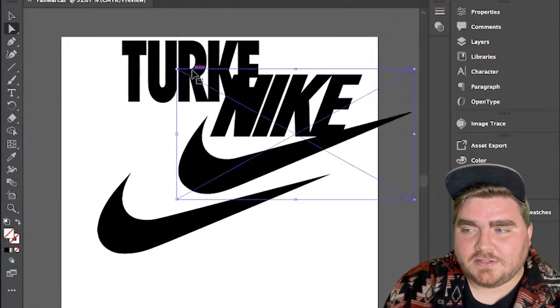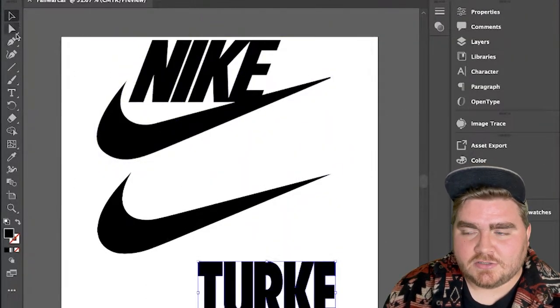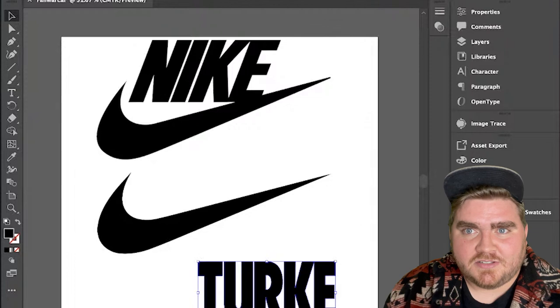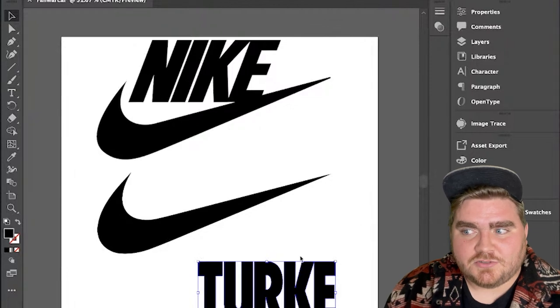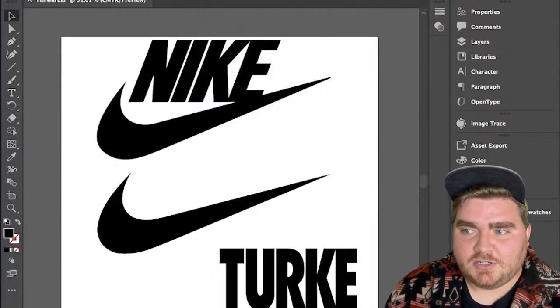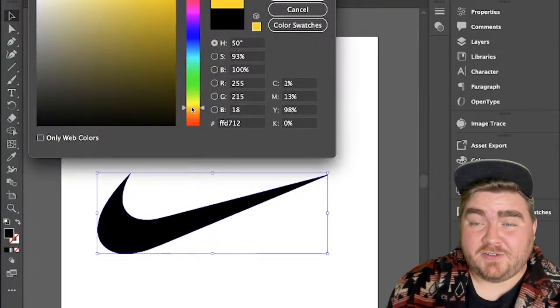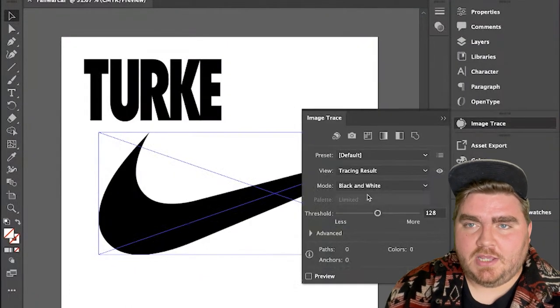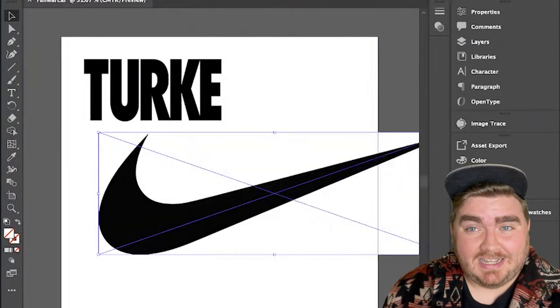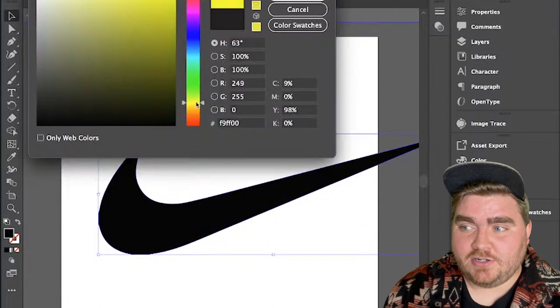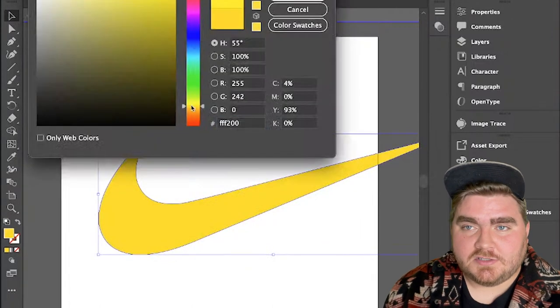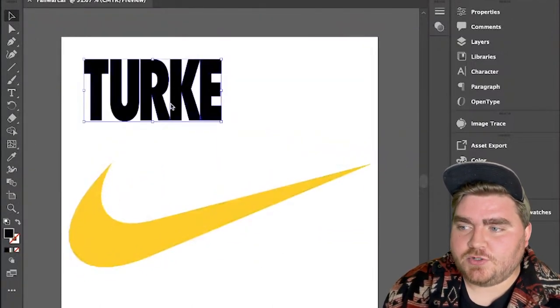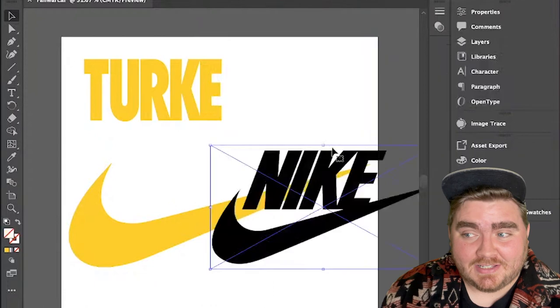I also thought I could skew it pretty easily in Illustrator, but I ended up not being able to really find out how to do that. So a little bit later, I'm going to do that in Photoshop. But for now, I'm going to go ahead and make the actual logo look kind of like a Turkey in Illustrator while I'm here. So I'm going to make the swoosh look like the beak and make it yellow.